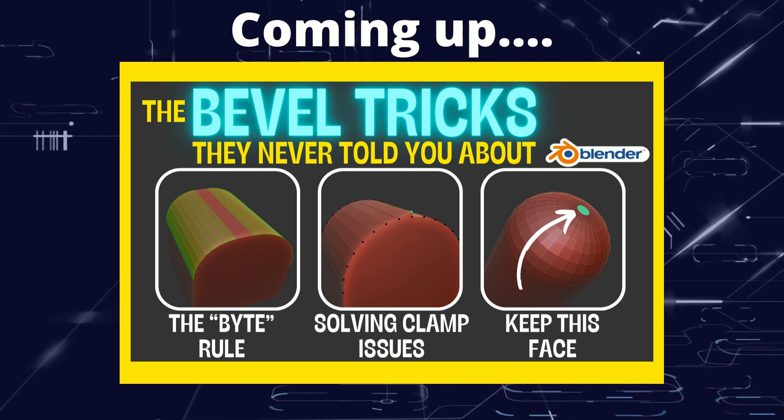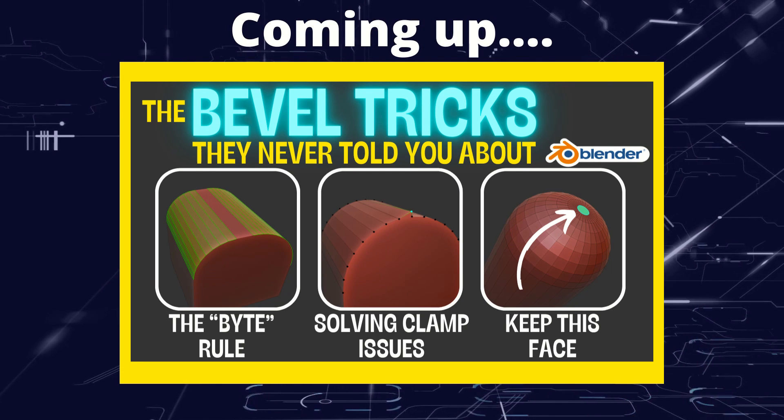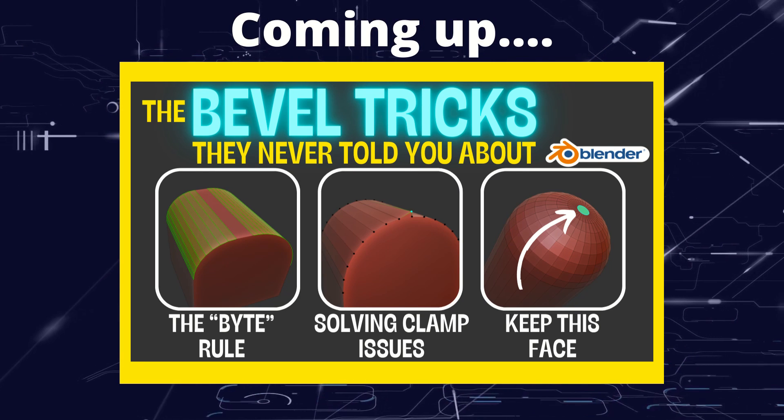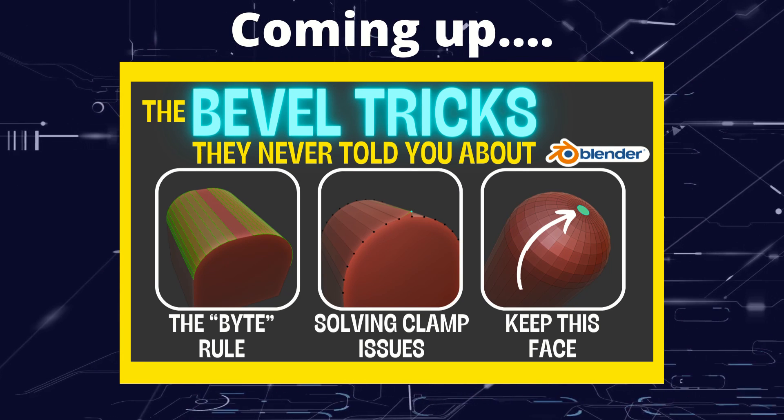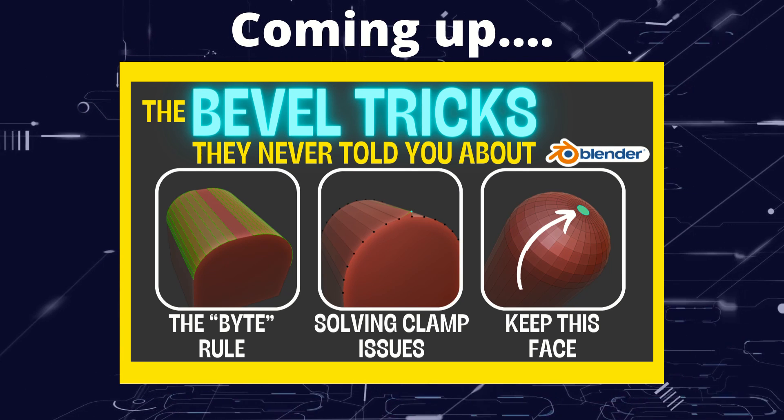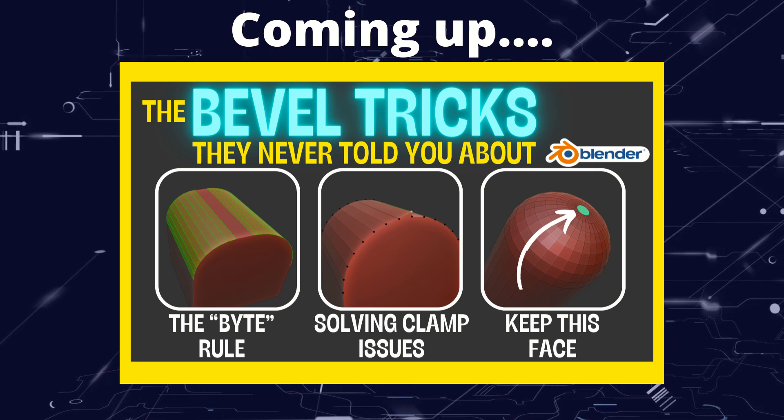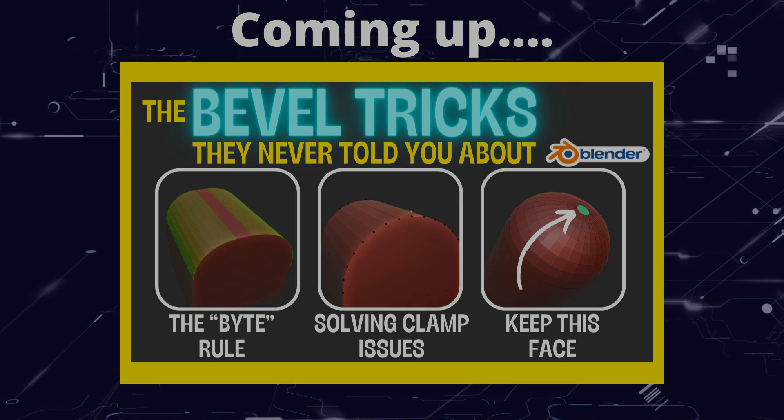Greetings hobbyists, this is Artisans of Vaul, and in this video I'm going to be going through the tips and tricks of bevels that you never got told about.